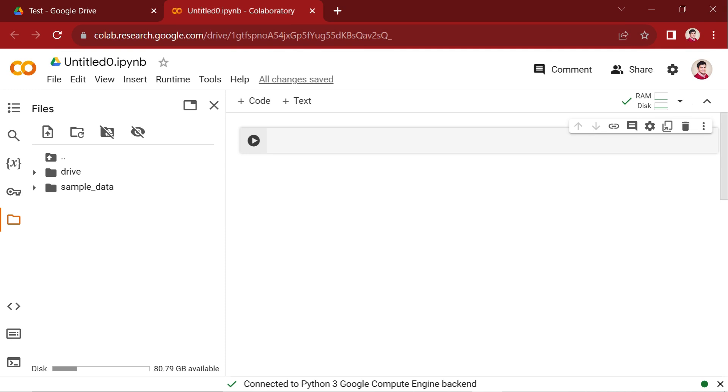Upon successful connection to Google Drive, you'll notice a newly created folder named Drive on the left side of the page. This folder serves as confirmation that Google Colab is now seamlessly connected to Google Drive, providing you with convenient access to your data stored in Google Drive directly within your Colab environment.